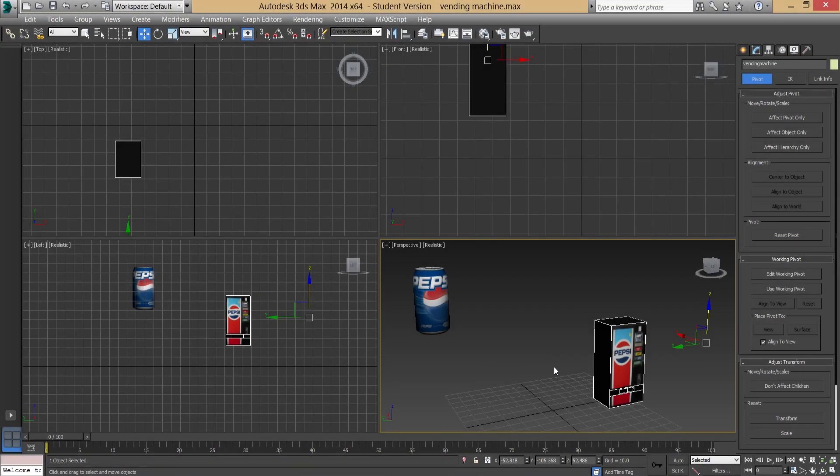Welcome to this 3DS Max to UDK export tutorial. We're going to be using FBX, which is a massive improvement over the old days when we used ASC files and had to target textures individually. This allows us to export 3D models together with their textures.